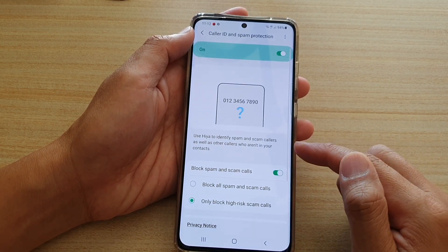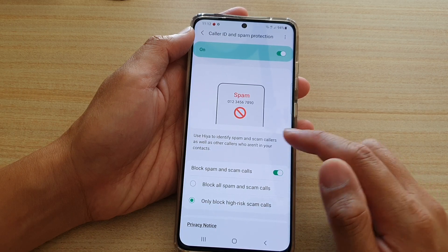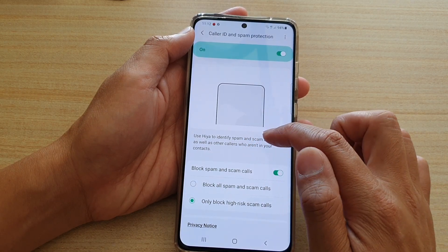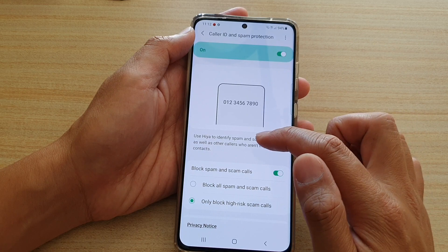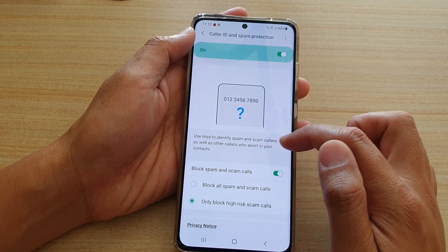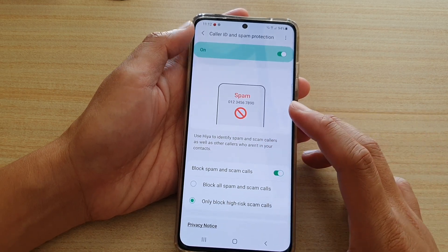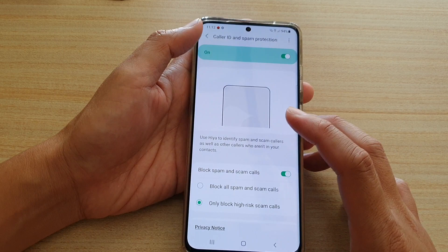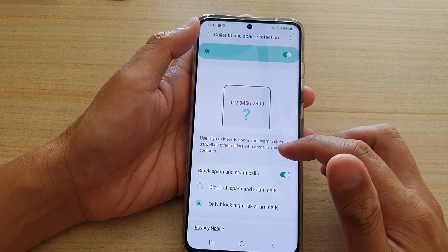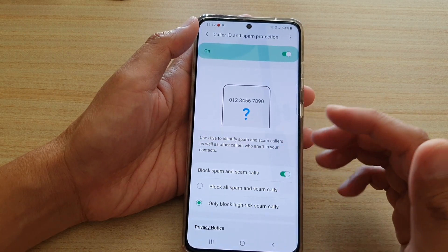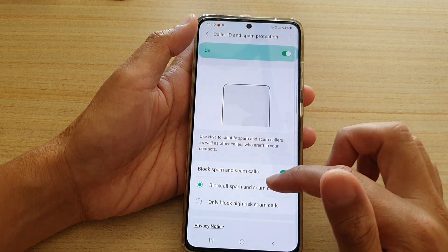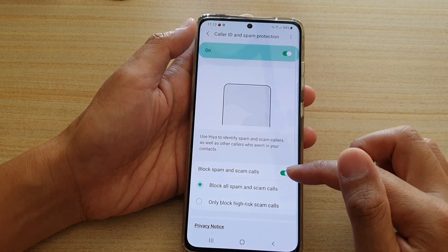This function uses AI to identify spam and scam callers, as well as other callers who aren't in your contacts. If your phone identifies an incoming call as a spam call, it can alert you or block it.